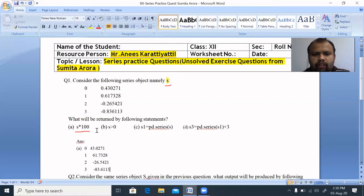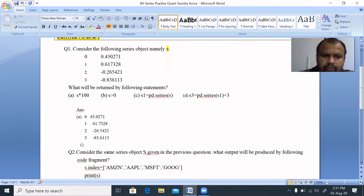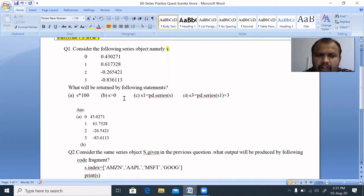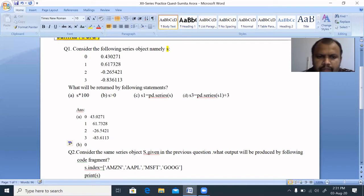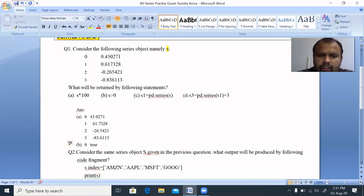Question B: s > 0. We have a series greater than 0, using a relational operator. Relational operators always return a boolean value — true or false. Index 0: 0.430271 is greater than 0, so the output is True.